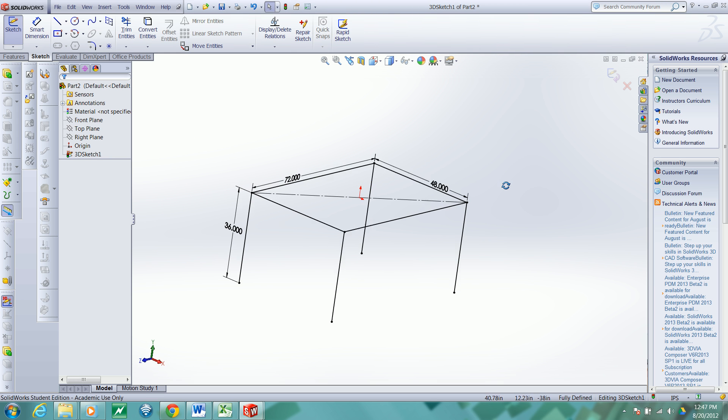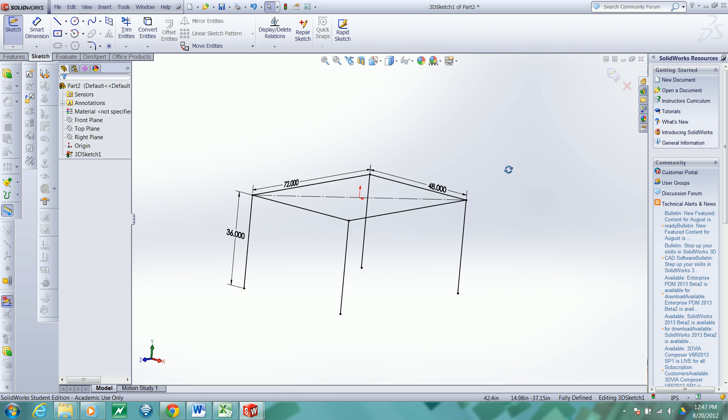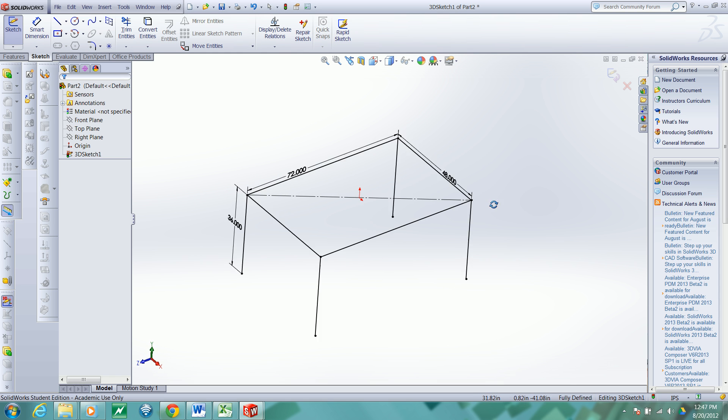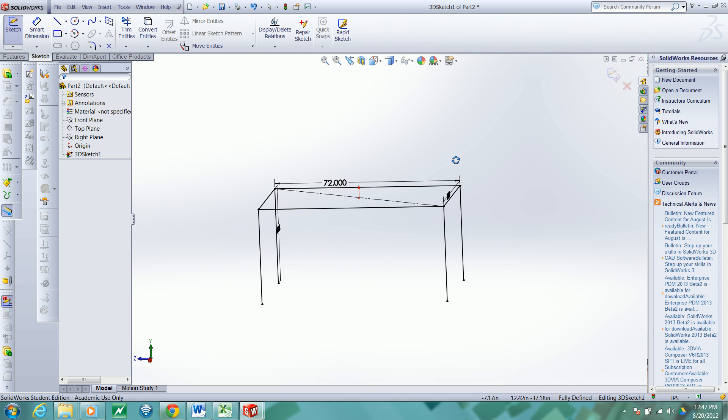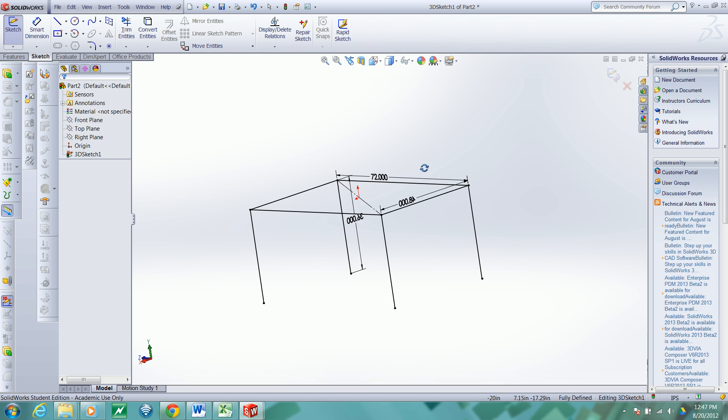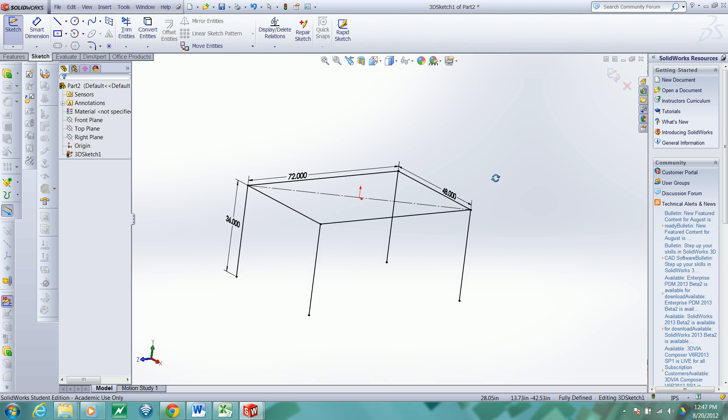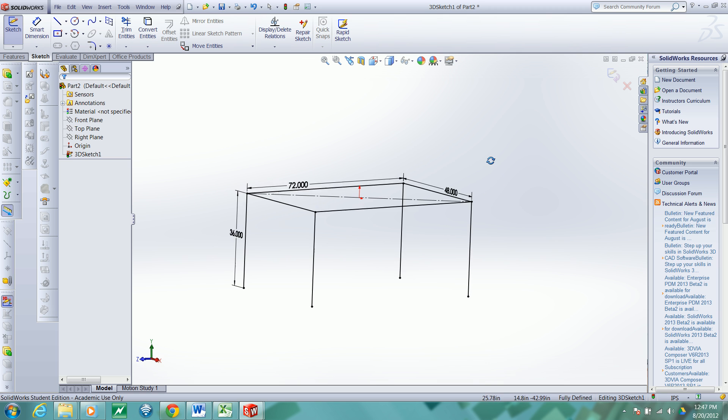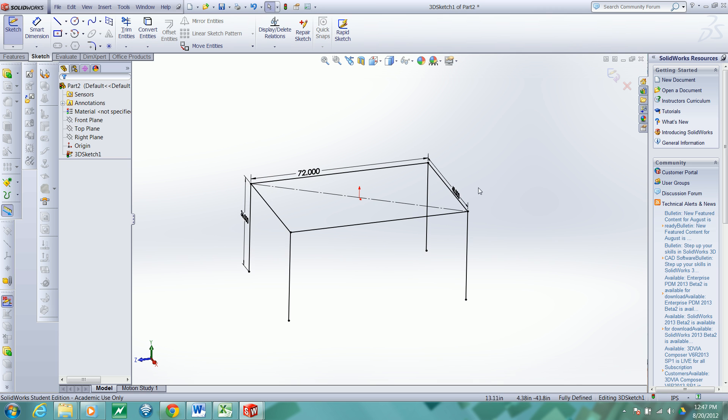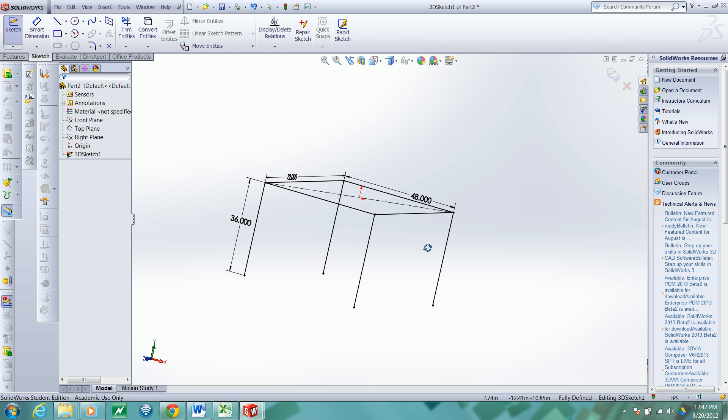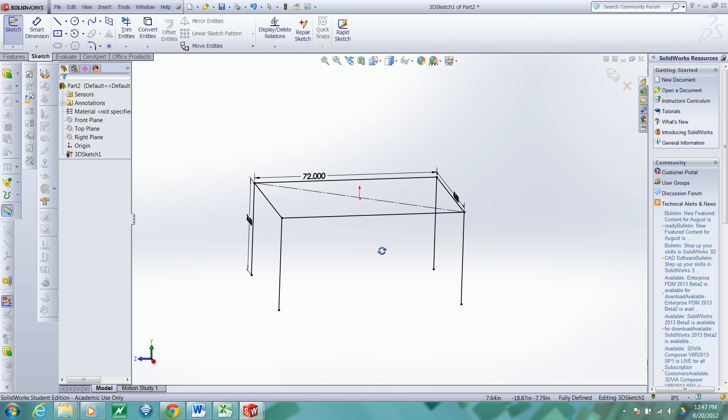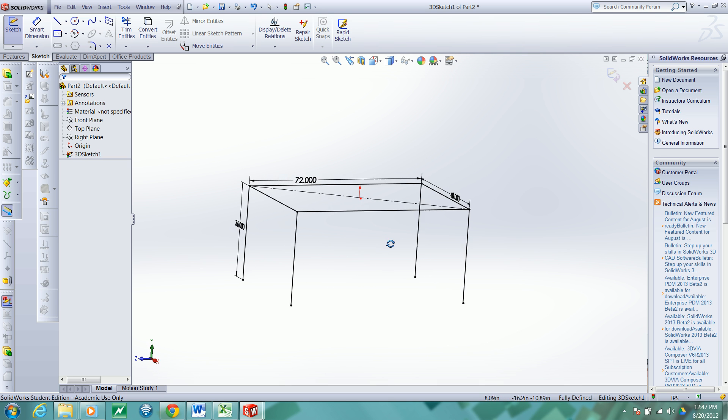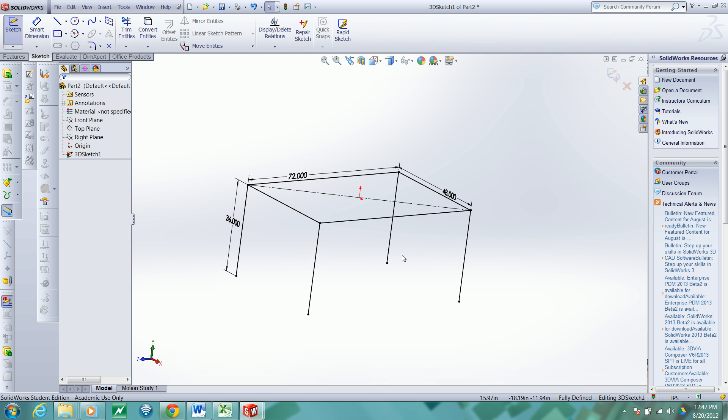Now we have a 3D sketch which represents the path of each extrusion we'd like. We would like structural members running along each of these eight paths to create our frame. So I'll end this sketch.